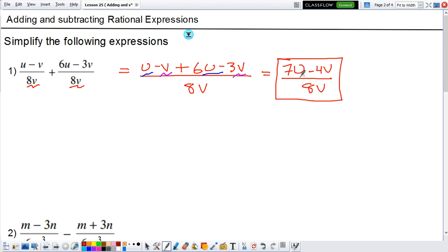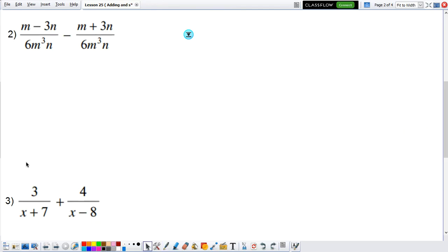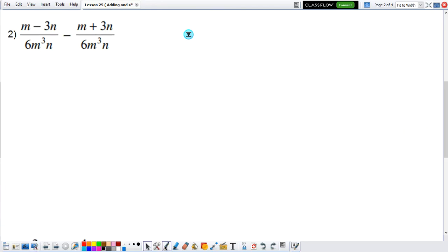This is how you add or subtract rational expressions. This example was straightforward because it already had the same denominator. Now let's look at example 2. In example 2, the first thing we want to see is: do they have the same denominator? The first fraction's denominator is 6mqn, and the second fraction also has 6mqn, so they have the same denominator.